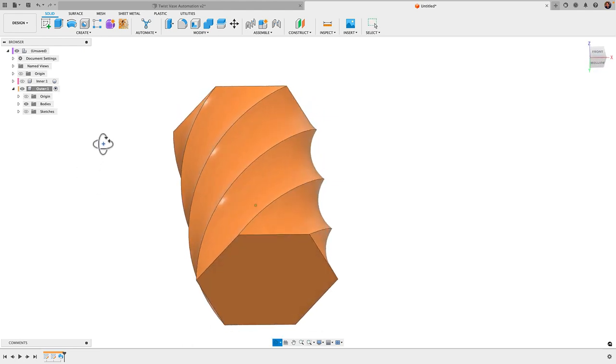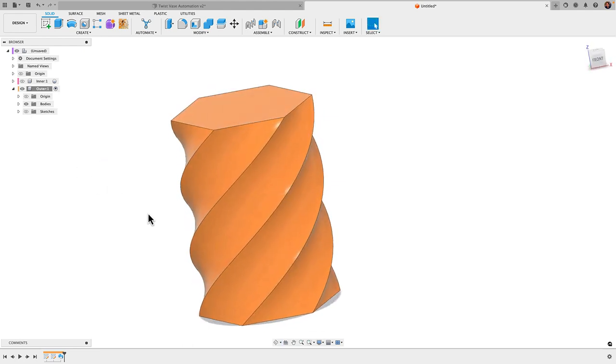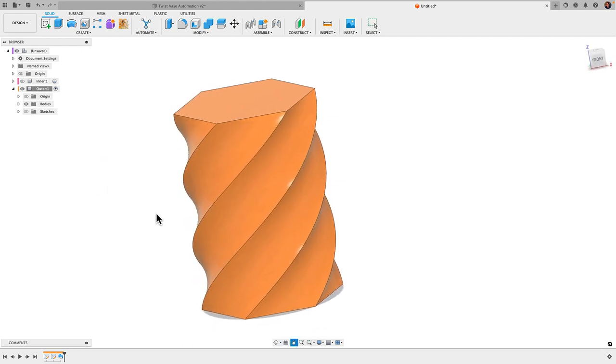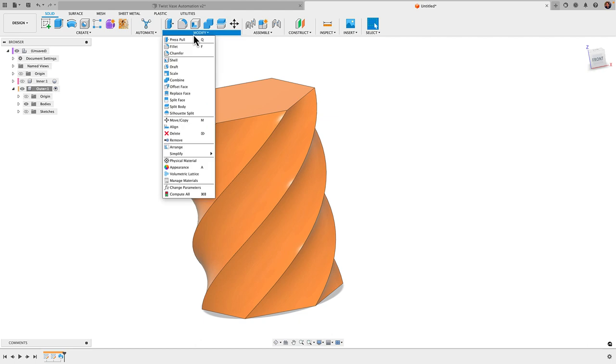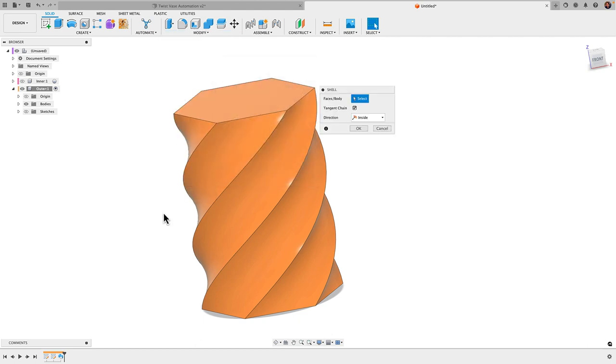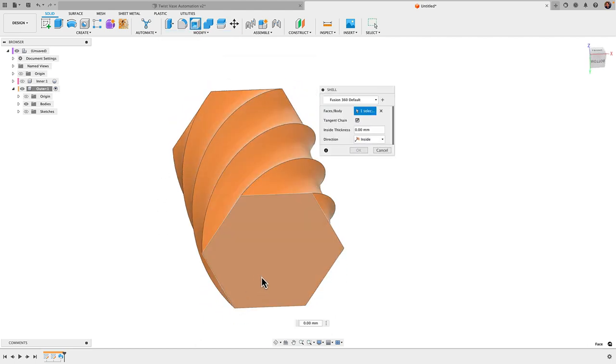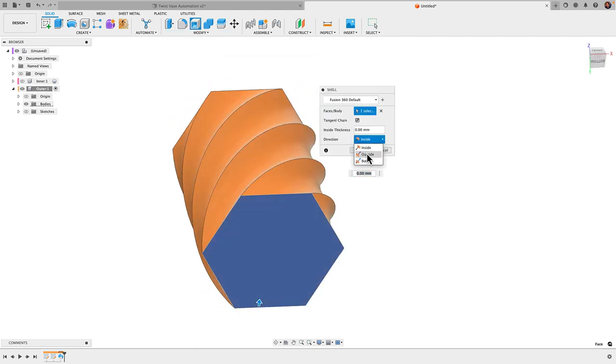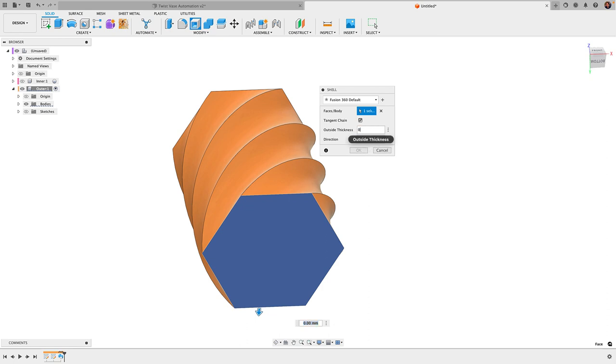Let's just add our shell on this one. So Modify, Shell. I'm just going to shell the bottom here, and this time I want to go with an outside thickness, otherwise both bodies will interfere. So you always have to select the direction first, and then I'm going to do my shell thickness of 0.5 millimeters.